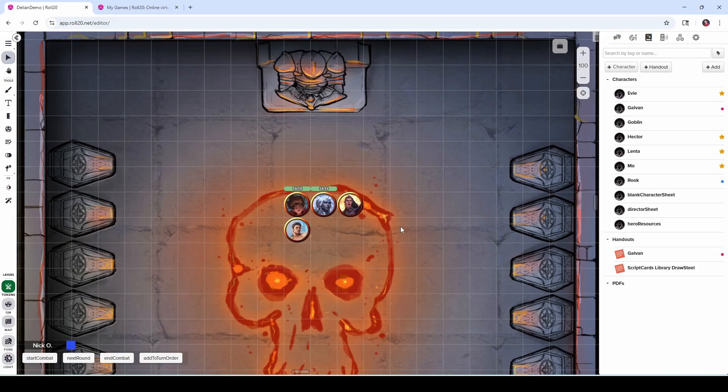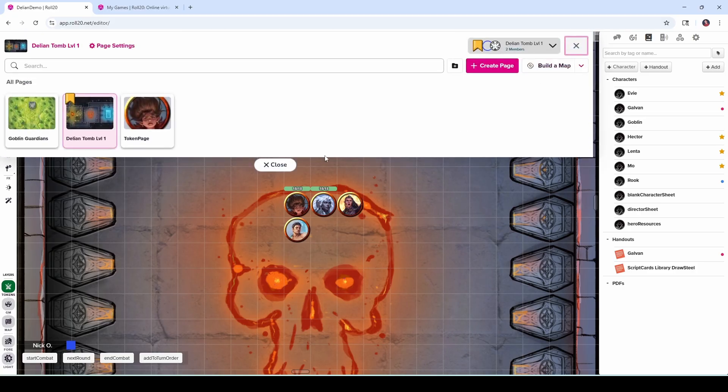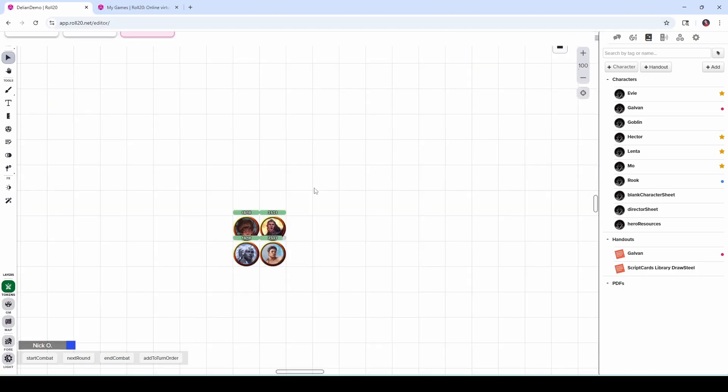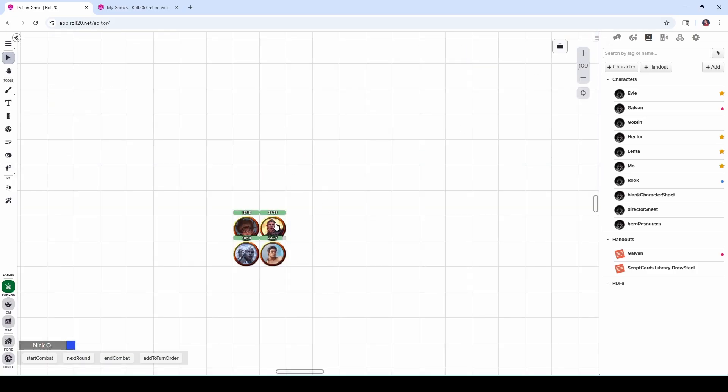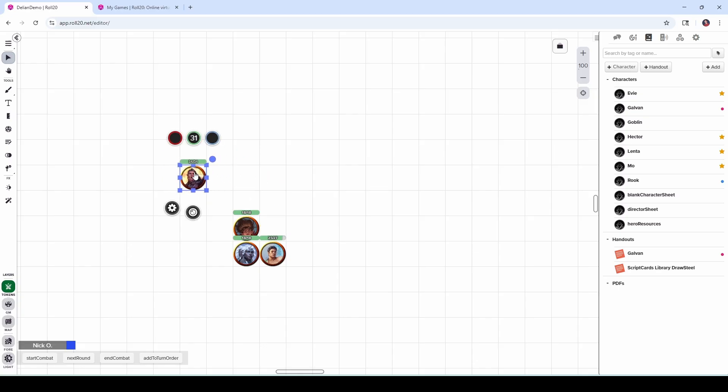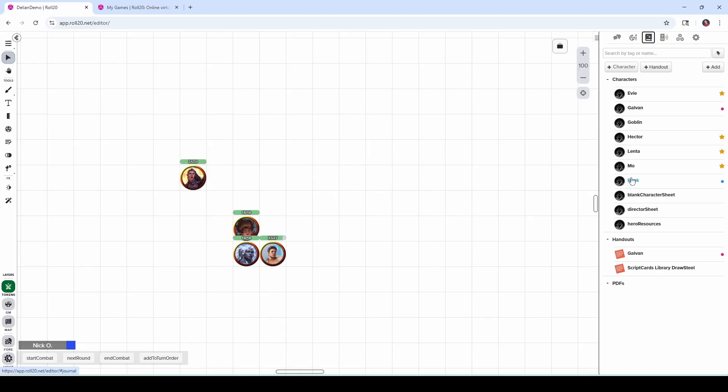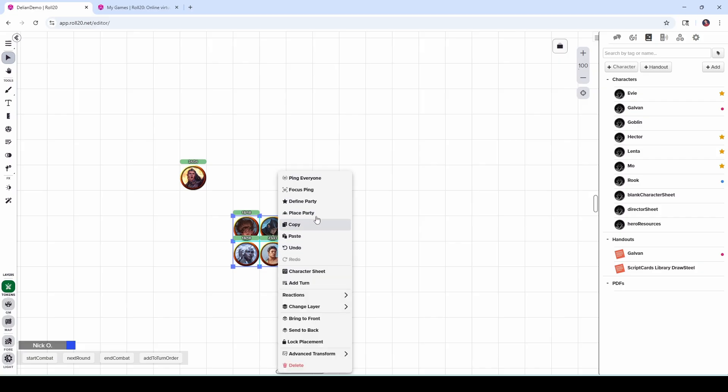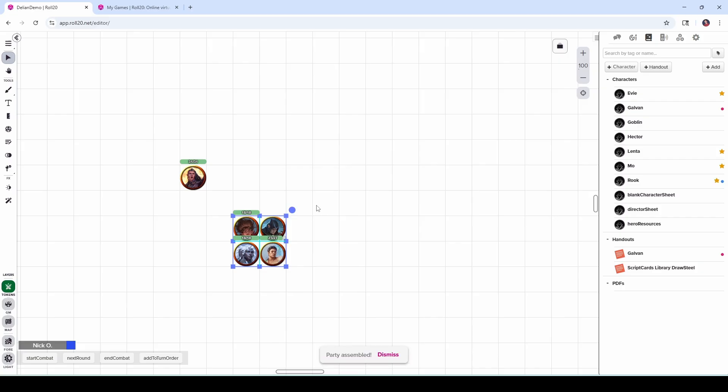Now, a couple of other things to know about this. It's really easy to redefine your party. So should you have a new character come along? Like let's say that Hector here is no longer part of my party. Maybe his story came to an abrupt and tragic end. And I can drag out a new character here called Rook. Let's put him onto the map. And now I can just select my party again and redefine them.